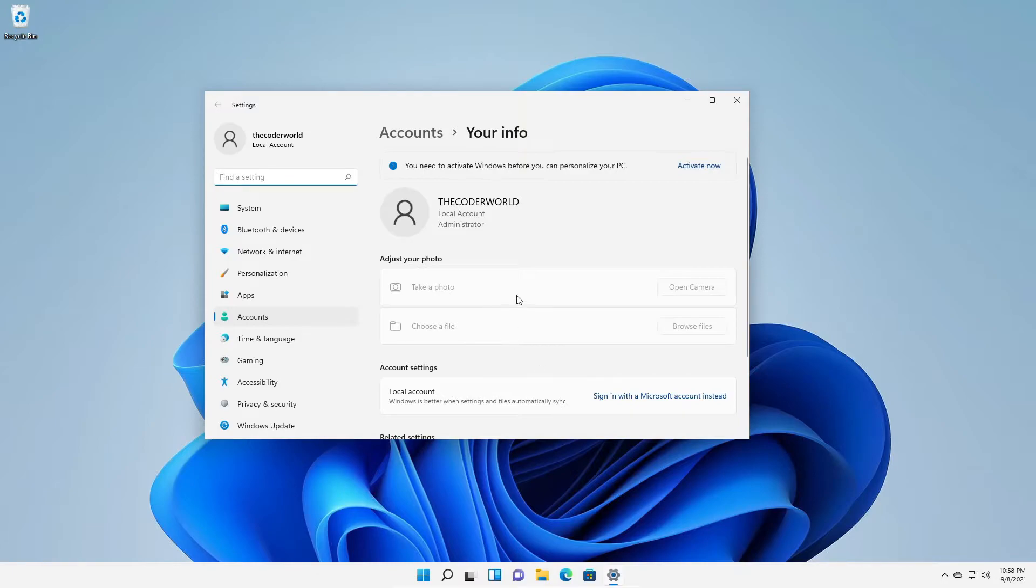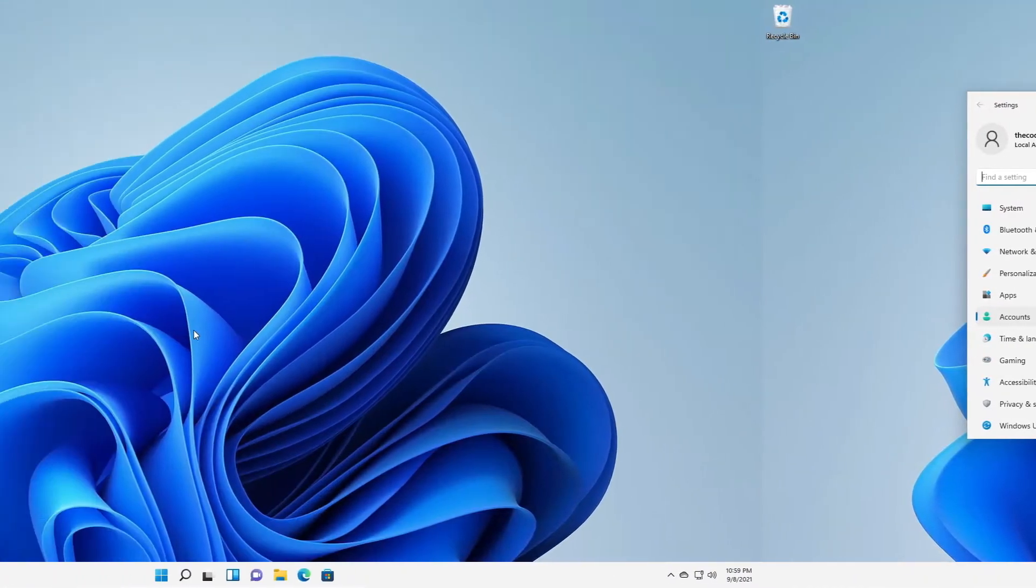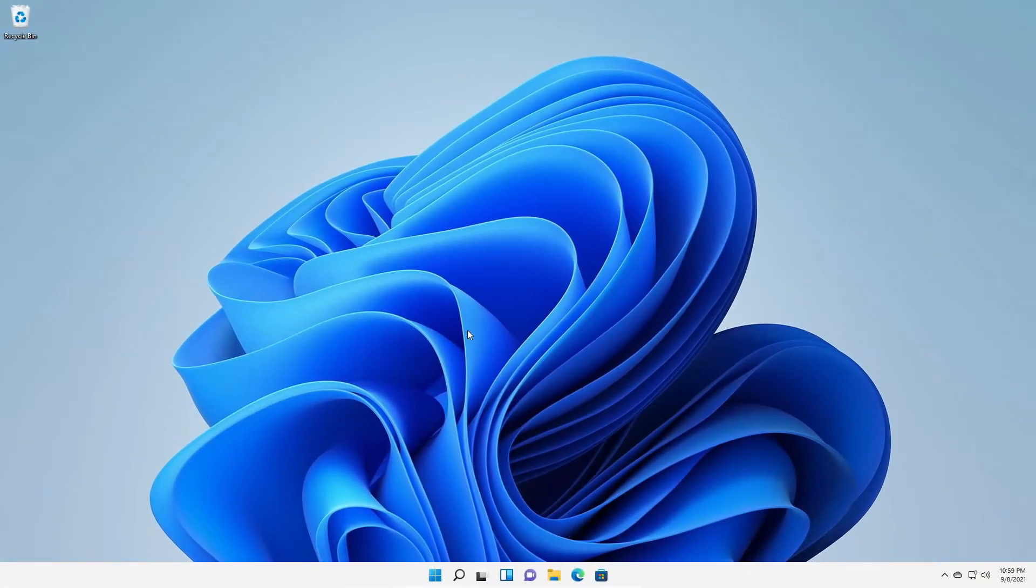Here you can see I'm using local account. That's why here you can see I'm just getting local account. But if you use Microsoft account, here you will find your Microsoft email address. Now let me show you how you can change your login account on Windows 10.